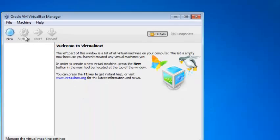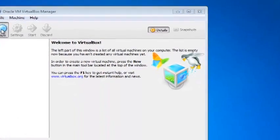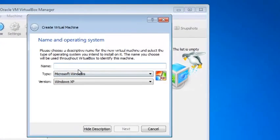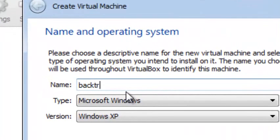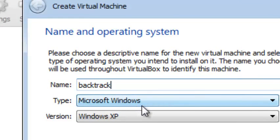First you go and click new, type in the name that you want to give the virtual machine. Our name is Backtrack because today I will be showing you how to install Backtrack on the VirtualBox.